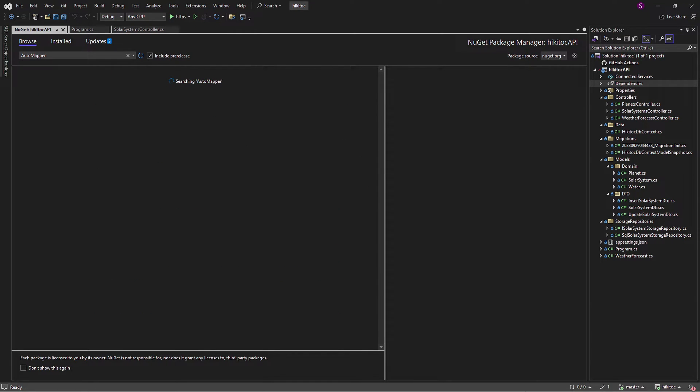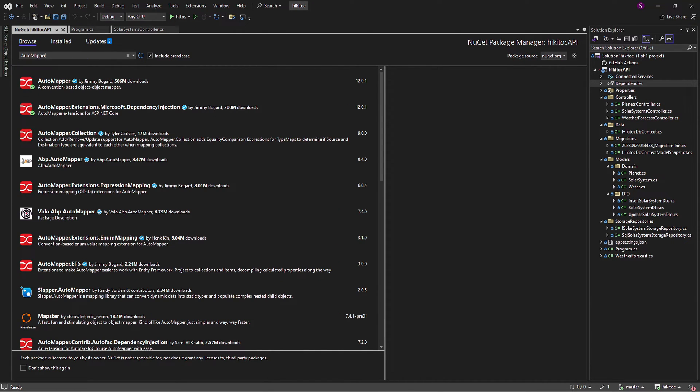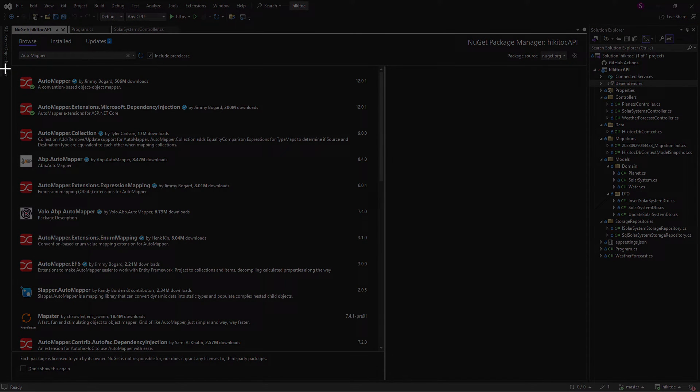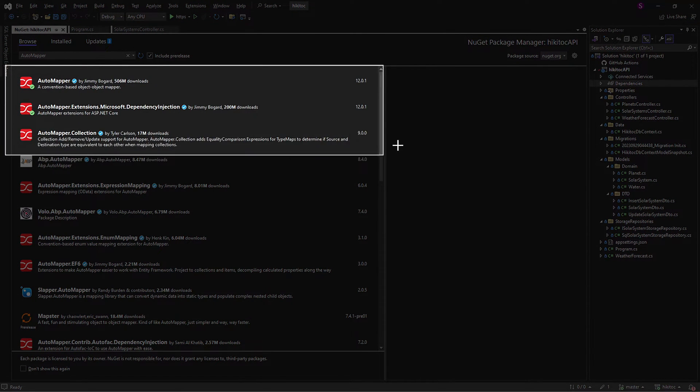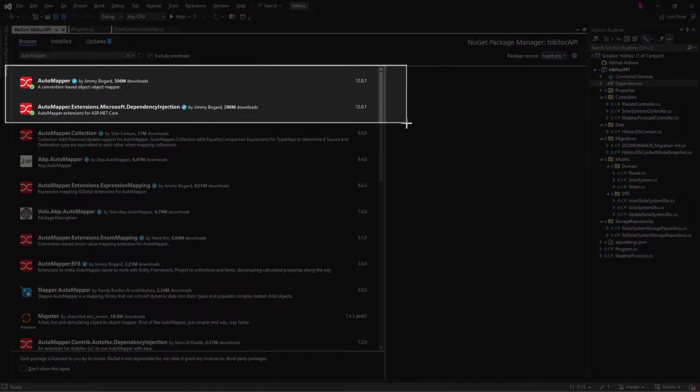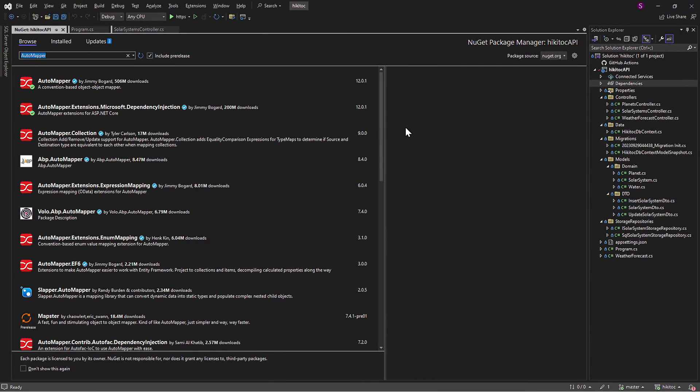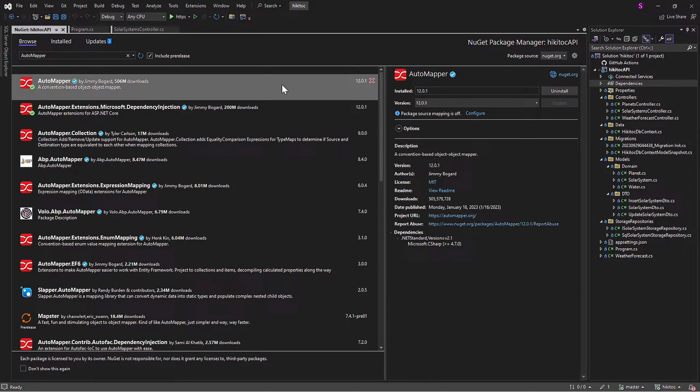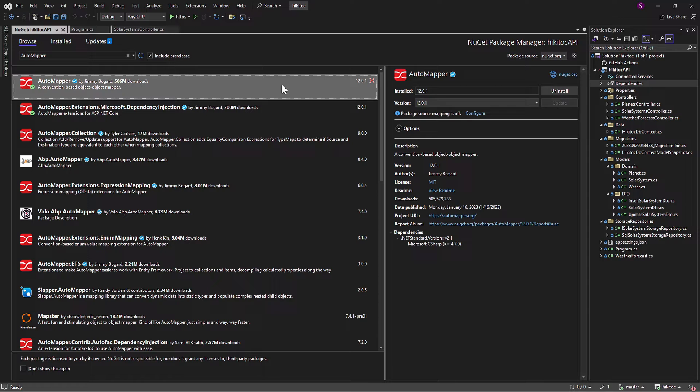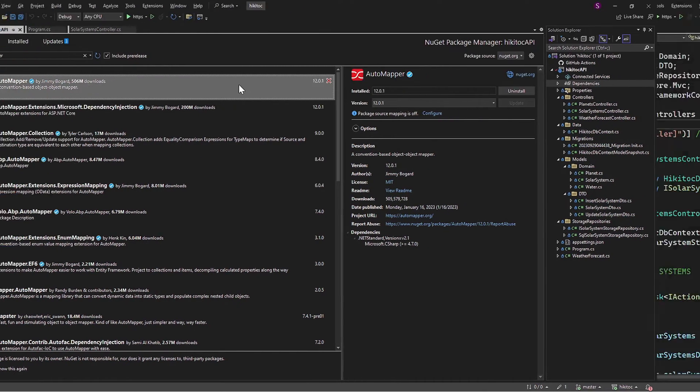You will need to install two items. The first one is AutoMapper for object-to-object mapping, and the second package is the AutoMapper extension with dependency injection. Both of these packages are already installed on my computer, so I will skip the installation process, which is quite straightforward.